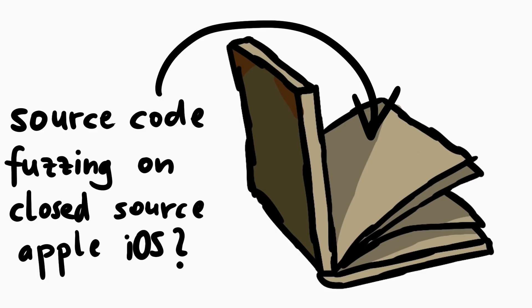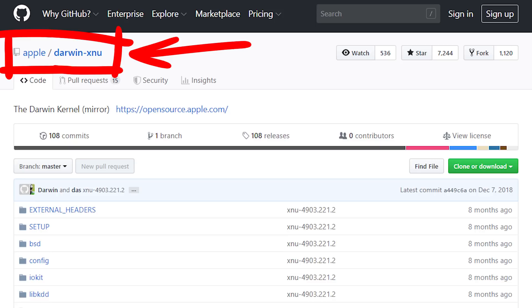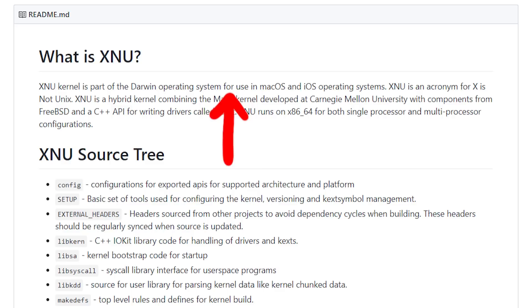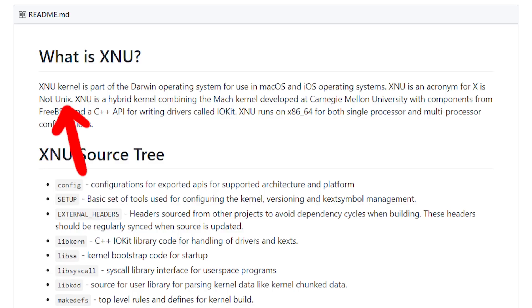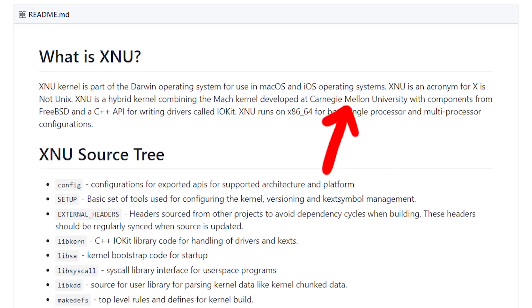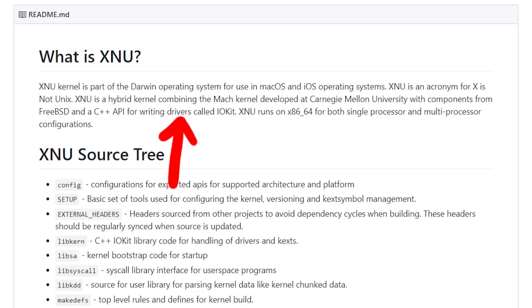Before we head into the technical details, let me clarify something. You might wonder how he is able to do source code fuzzing when iOS is a proprietary closed-source operating system by Apple. Here is the official Darwin XNU repository by Apple, which states: 'XNU kernel is part of the Darwin operating system for use in macOS and iOS.' XNU is an acronym for 'X is Not UNIX' — a hybrid kernel combining the Mach kernel from Carnegie Mellon with components from FreeBSD and a C++ driver API called IOKit. So iOS is obviously more than just XNU, but kernel research can be done on the open-source XNU parts.